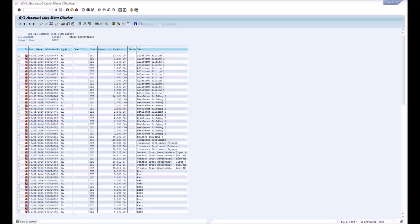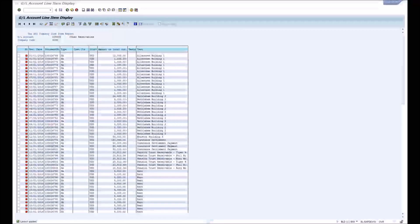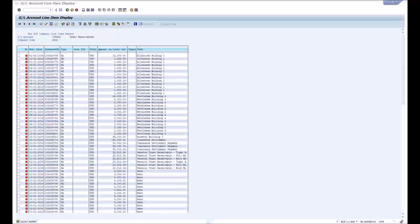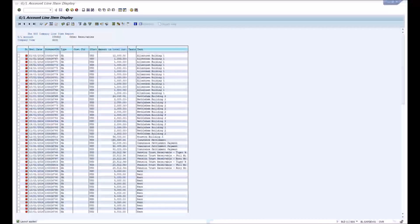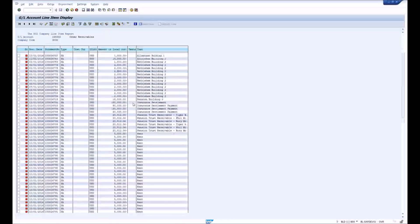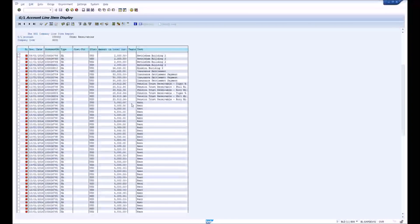What we're looking at right now — and this could be any type of account that's open item managed — is other receivables: things like rent, tax refunds, or insurance settlement receivables. These are items where we book a receivable and perhaps receive multiple payments months later, and at some point those transactions zero out. It's just tough to know when to clear them and which transactions should be cleared against each other.